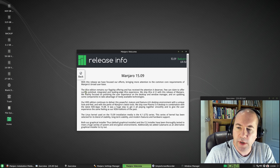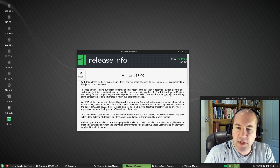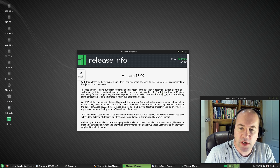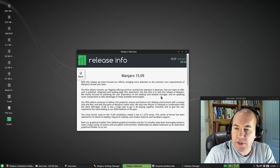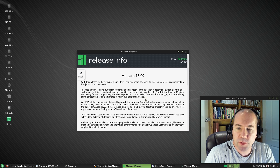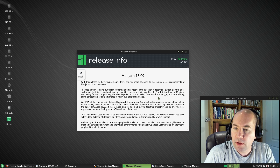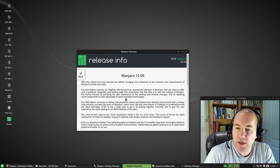Taking a look at the release info, it talks a little bit about XFCE. The XFCE edition remains their flagship offering and has received the attention it deserves. They ship XFCE 4.12 with this release of Manjaro, mainly focused on polishing the user experience on the desktop and window manager and on updating some components to take advantage of newly available technologies.